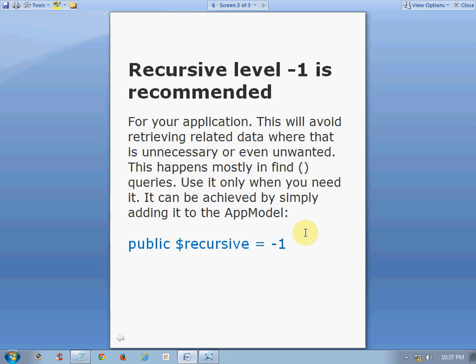Hope you enjoyed this simple introduction. In my next video, you will see recursive live in action, so don't miss watching that video.